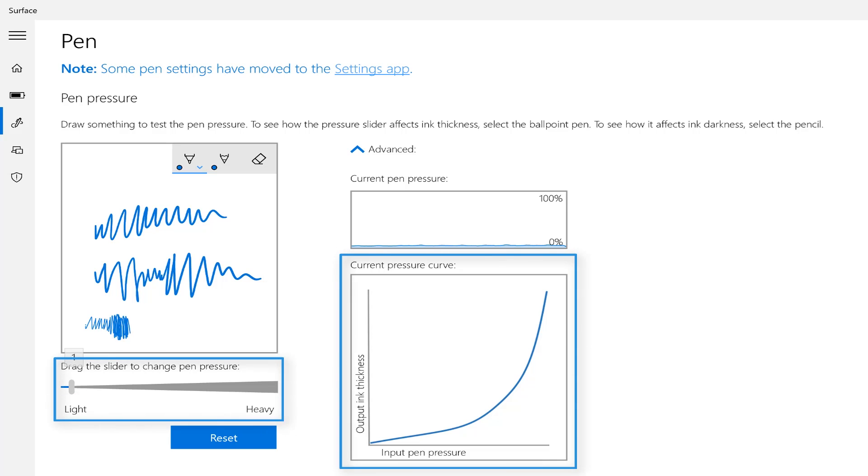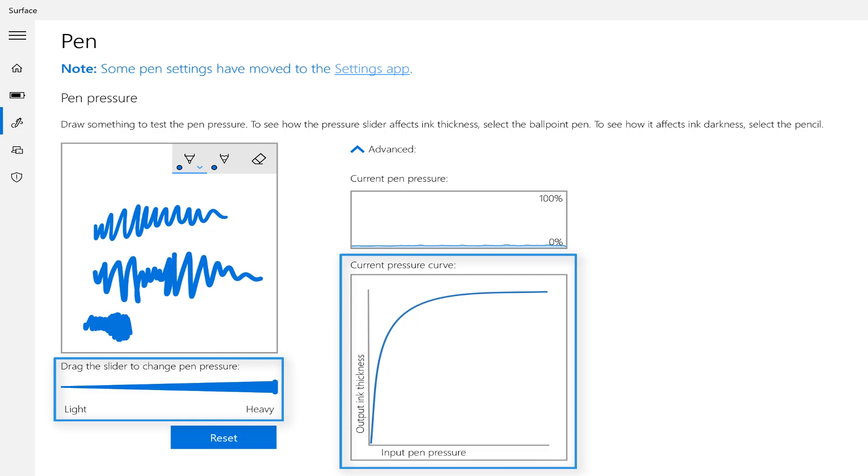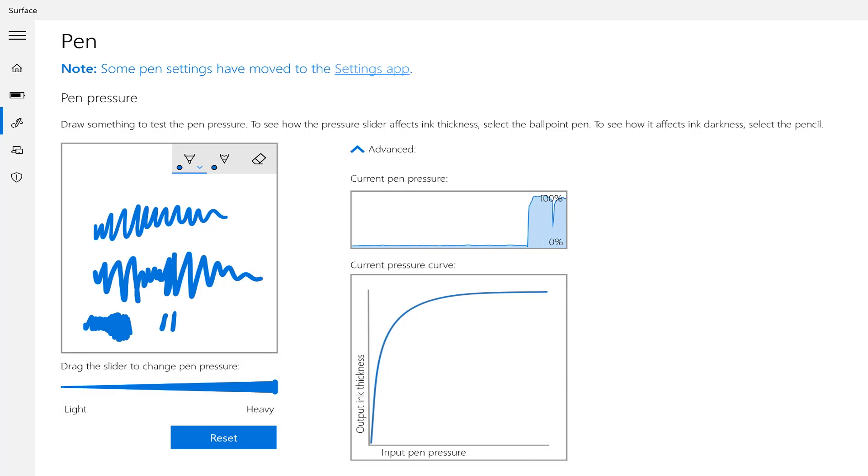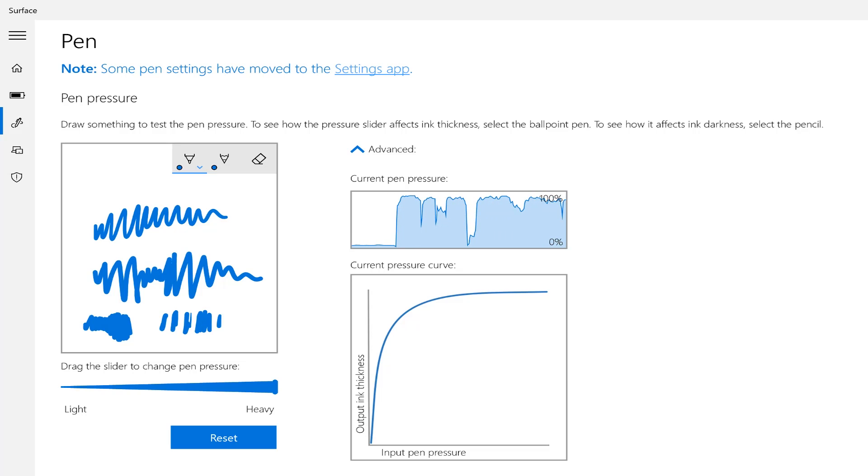Whereas if I slide this curve to the right hand side, you'll see that as I press even very lightly on the screen, the pressure is going straight up to 100% very quickly.